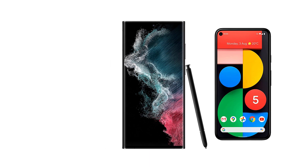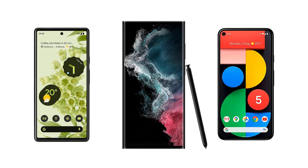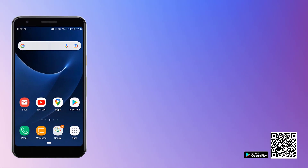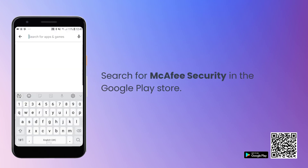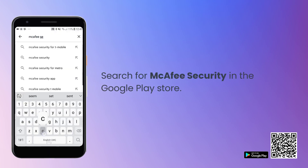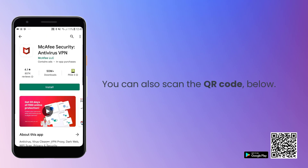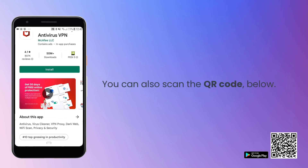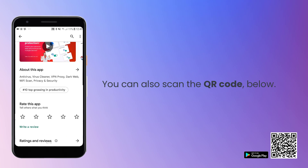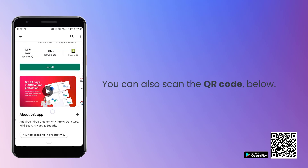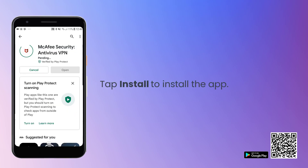You can install McAfee Security on your Android device in just a few steps. First, open the Play Store and search for McAfee Security. To go there now, open the camera on your phone and point it to the QR code at the bottom right of this screen. Tap Install and wait for the download to complete.